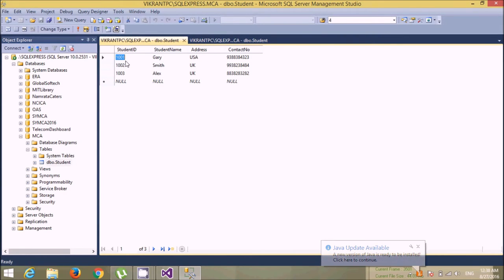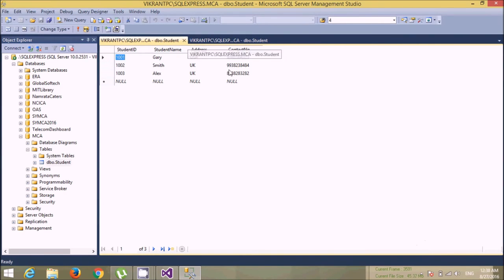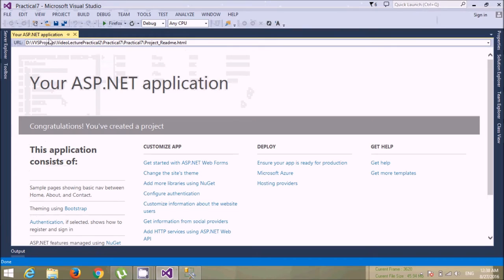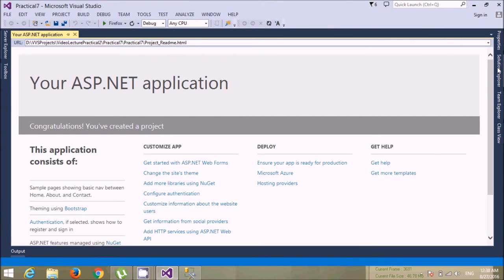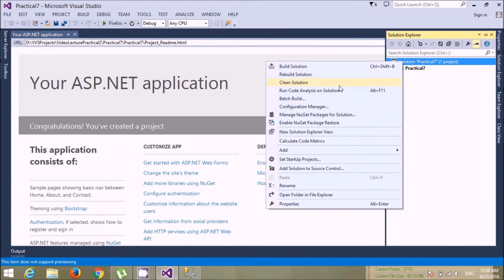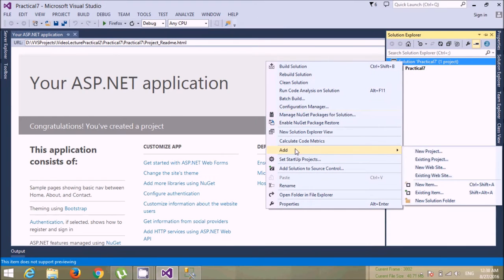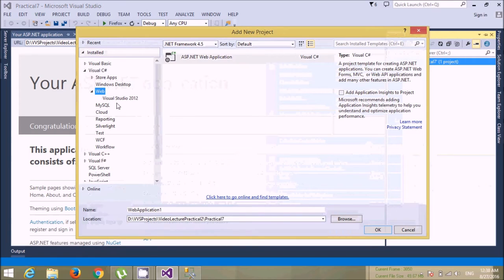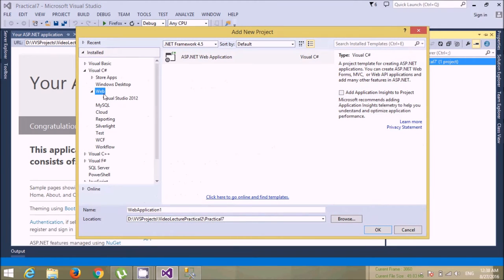What we want is to fetch a specific record. If I enter a student ID, it should display all the details. So let's come back to the application. First of all, I'll add one more project in the solution — let's create a new project.